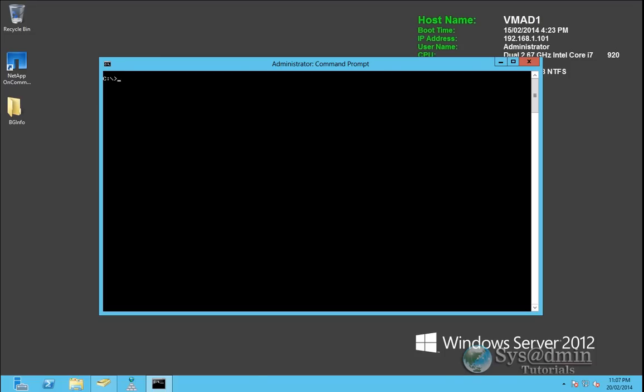Hi everyone, welcome to another video of sysadmin tutorials. Today we're going to be putting together a very quick video on the tool called dsquery which is included in Windows Server.